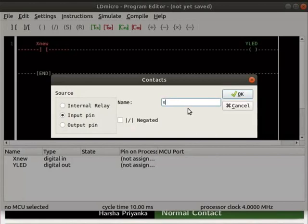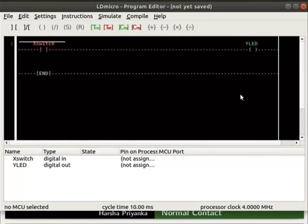Rename the contact as switch and click the OK button. Now, we will check the working of this logic.